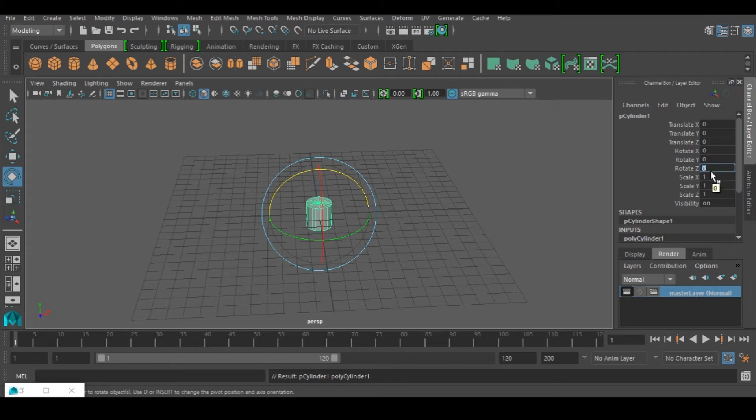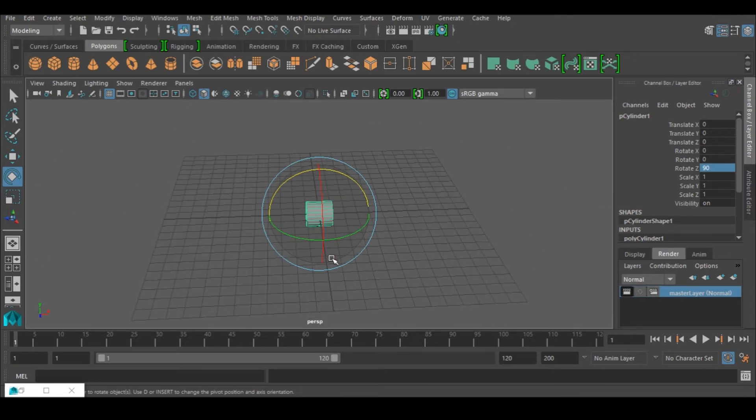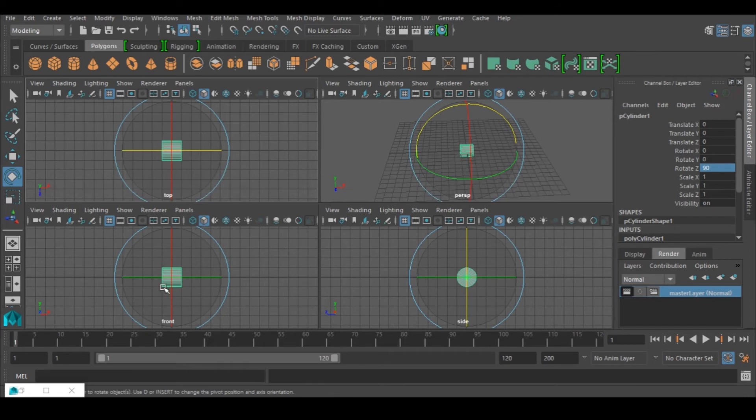So I would go to create and change it to 90, and that is all I need to do for now. I'm just going to go to the front view.